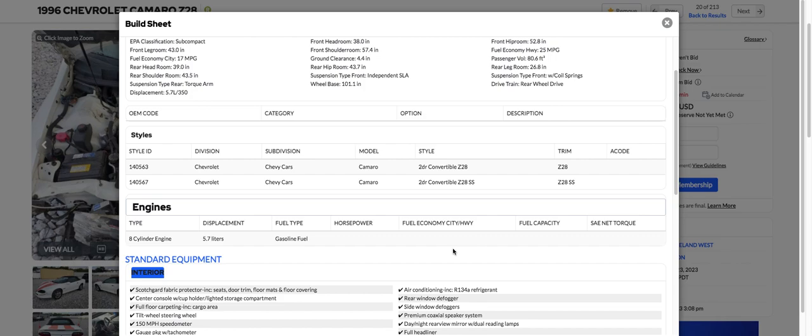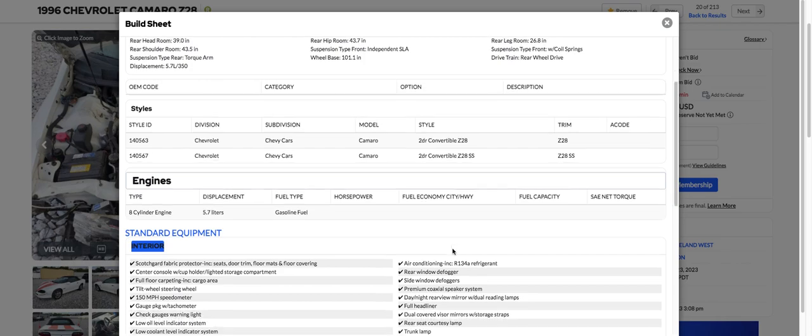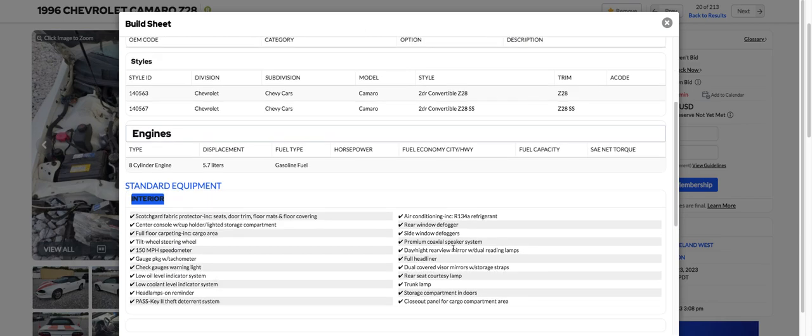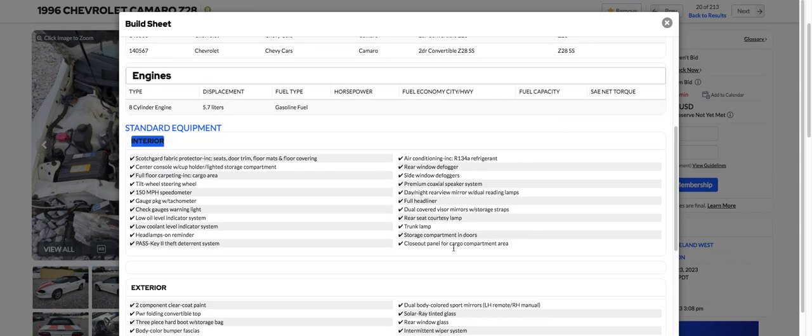Z28 convertible. I don't know if these are factory convertibles or they're sent off to something like ASC or something to get these things done. I don't know anything about it. Somebody knows, let me know here. I just don't know.